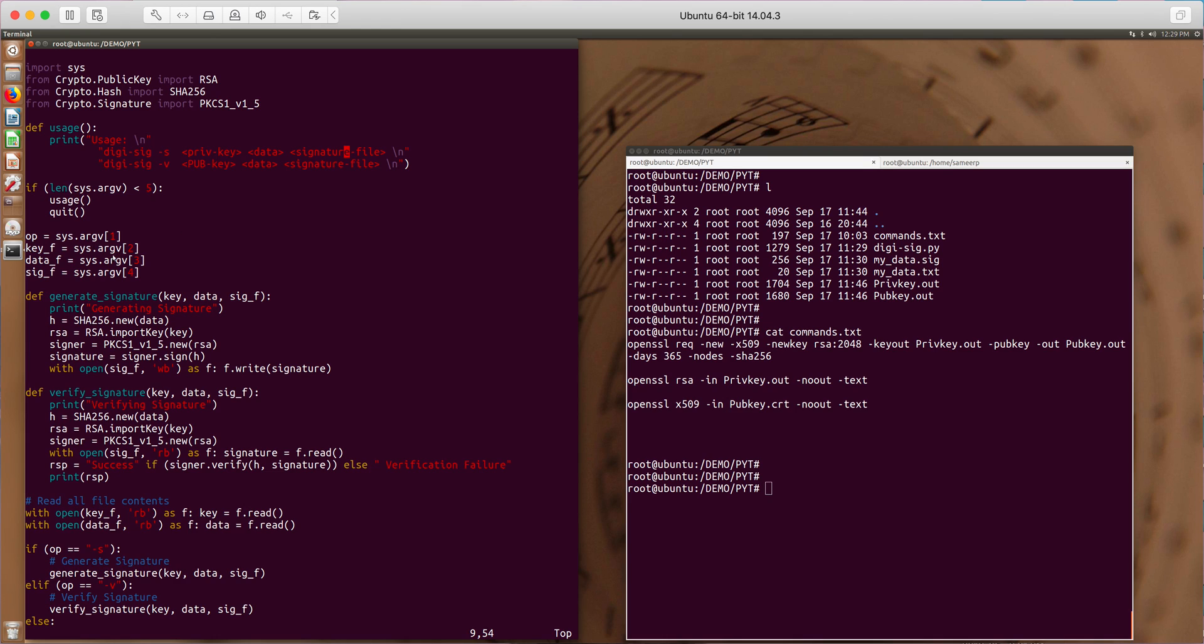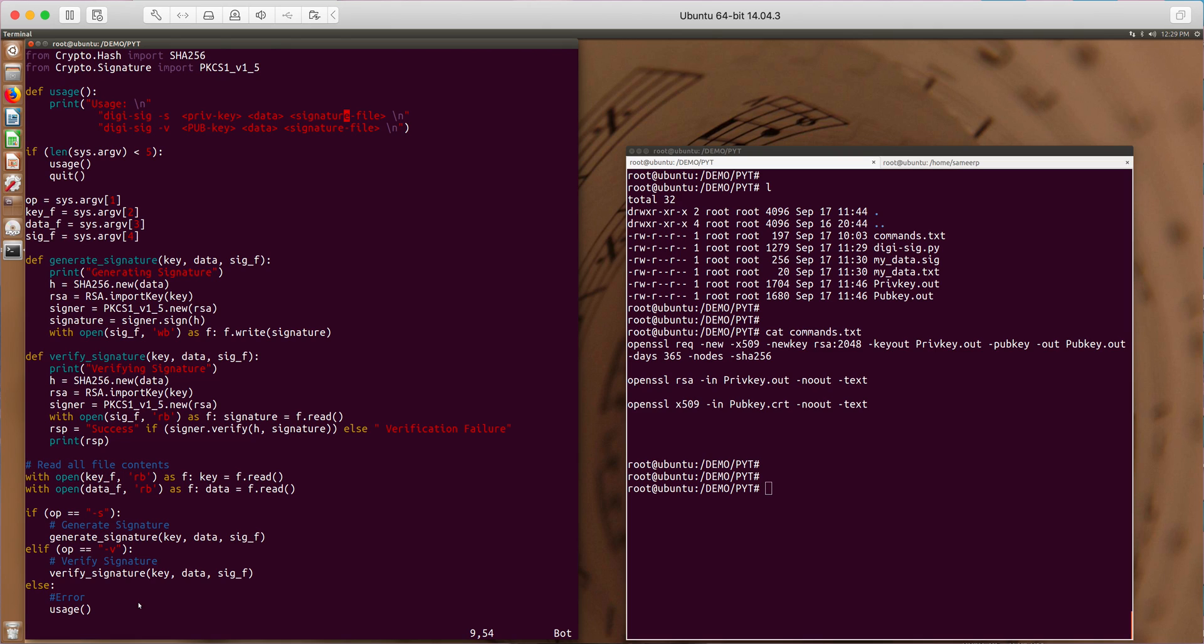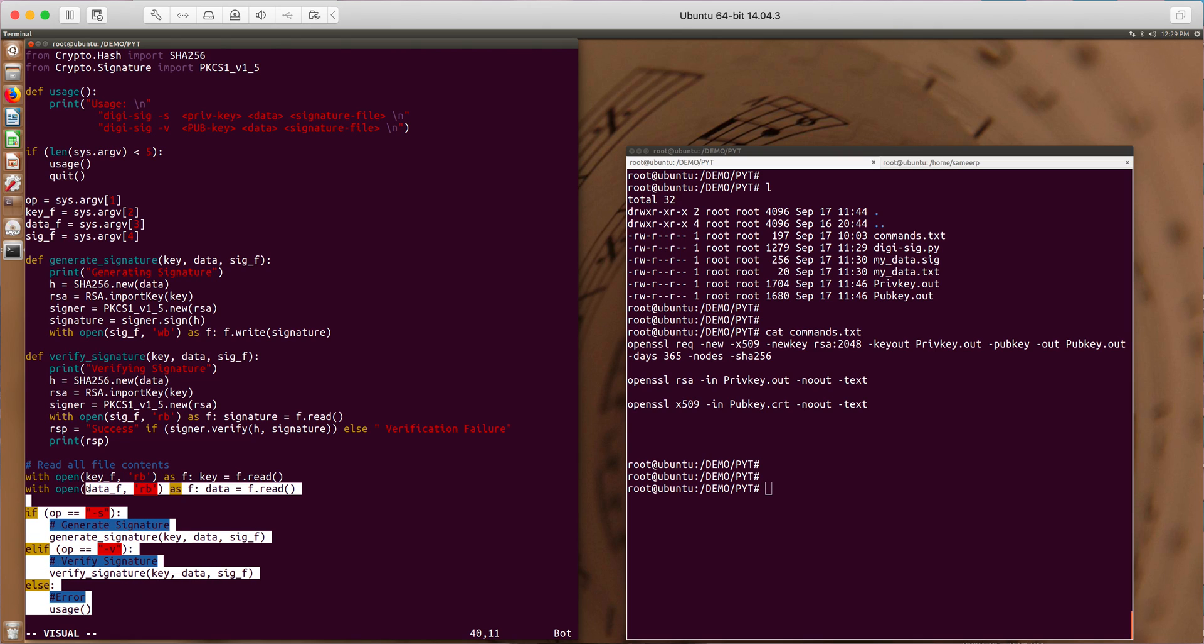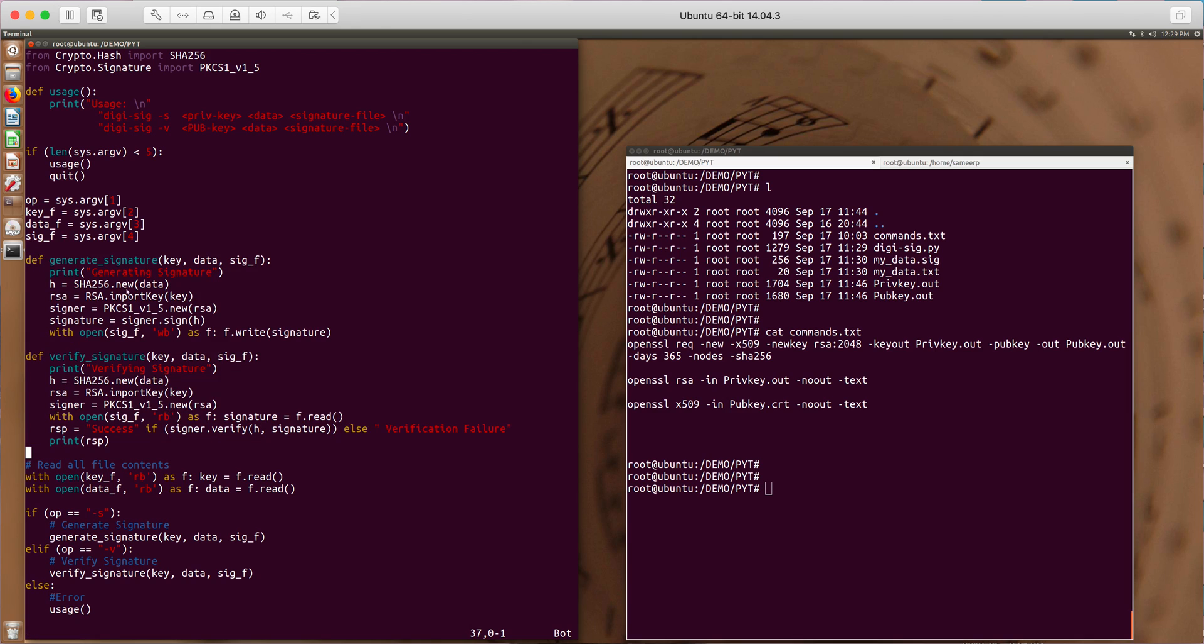So this script generates a detached signature and it verifies a detached signature. There are some basic argument checking and a couple of functions to generate and verify. So basically these are the crux of my Python script.